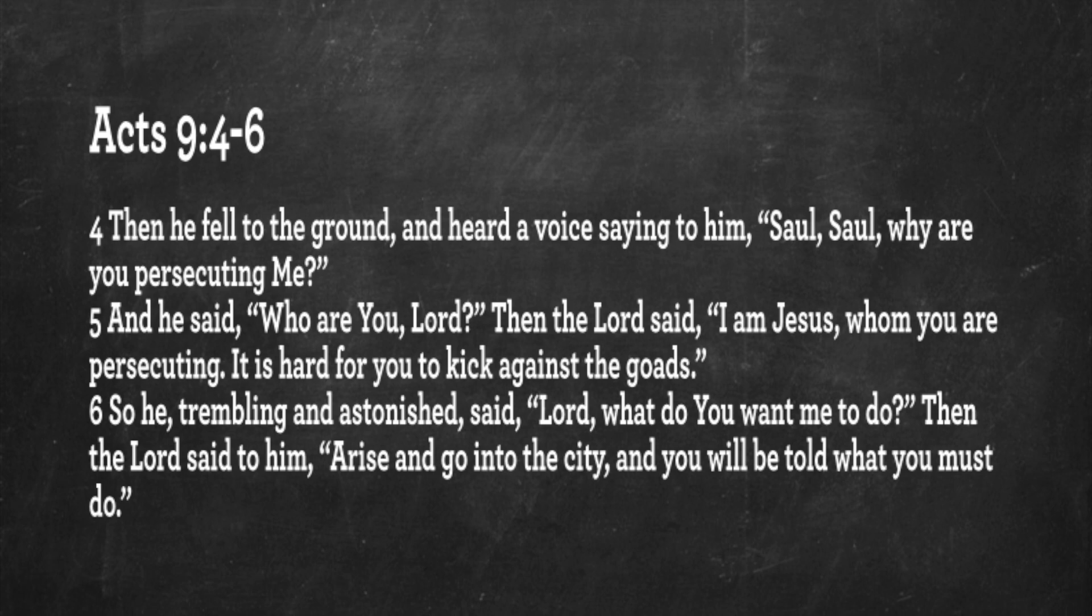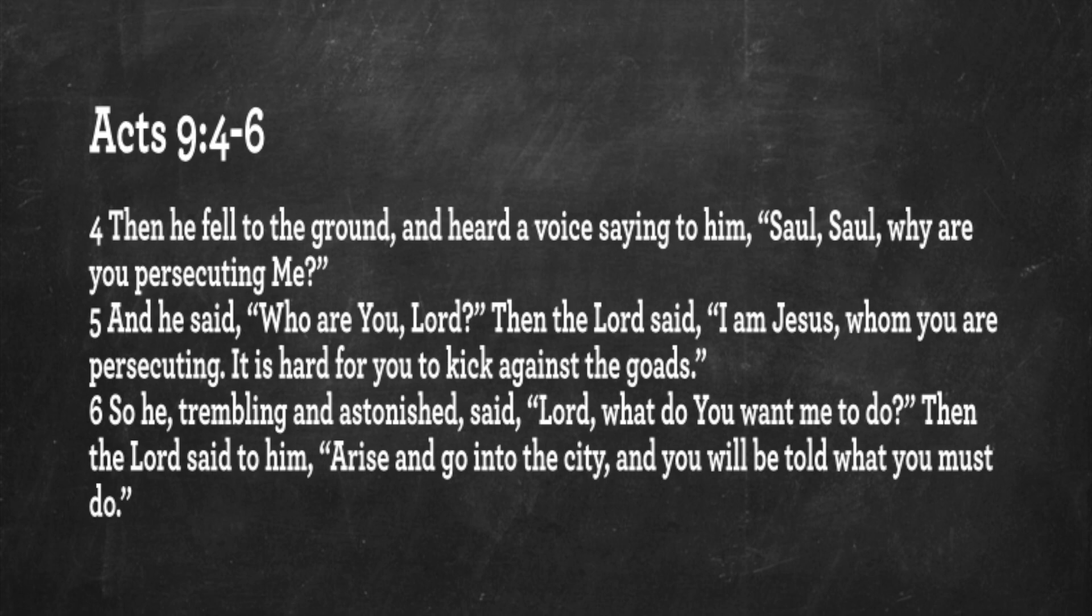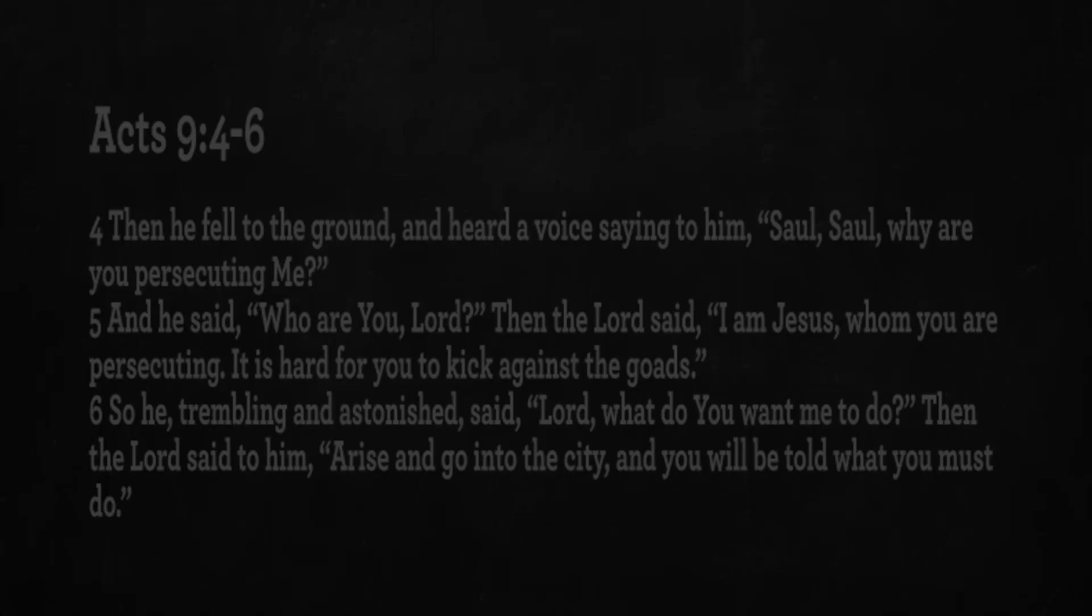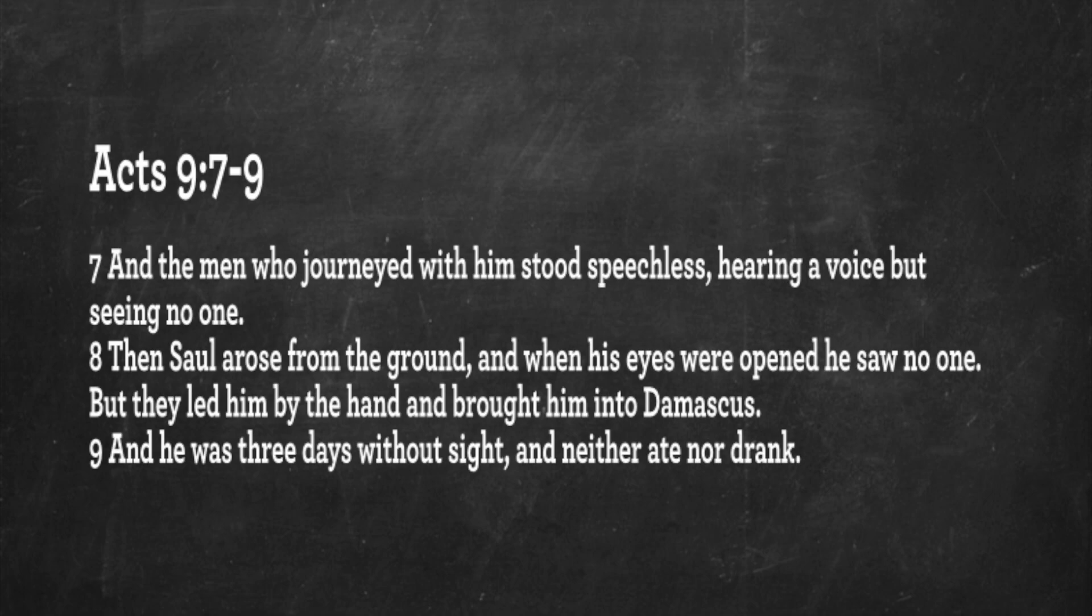And he said, Who are you, Lord? And the Lord said, I am Jesus, whom you are persecuting. It is hard for you to kick against the goads. So Saul, trembling and astonished, said, Lord, what do you want me to do? And the Lord said to him, Arise and go into the city, and you will be told what you must do.